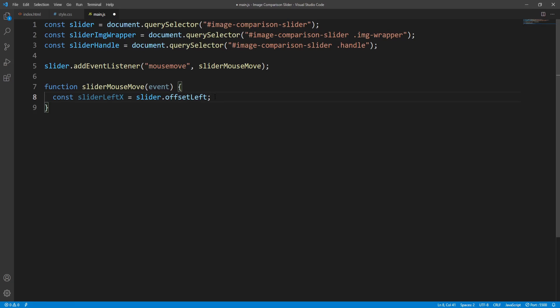There are different ways to approach this problem — for example we could alternatively use the getBoundingClientRect() method over the slider to get the left position as well as the width, always taking into account the differences between each approach.